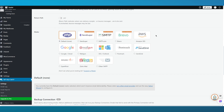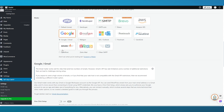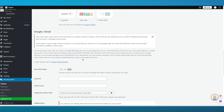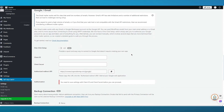Scroll down further to the Mailer section, where you can see all available mailer options. Select Google / Gmail. Once you do this, a Gmail section will appear below containing two fields: Client ID and Client Secret.